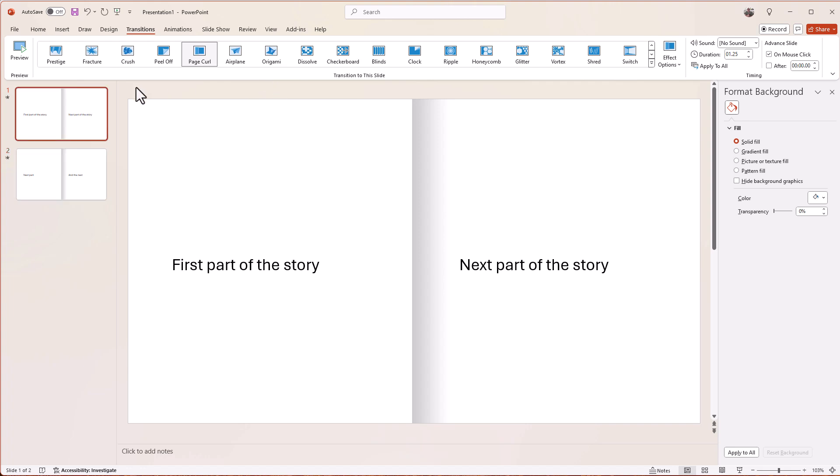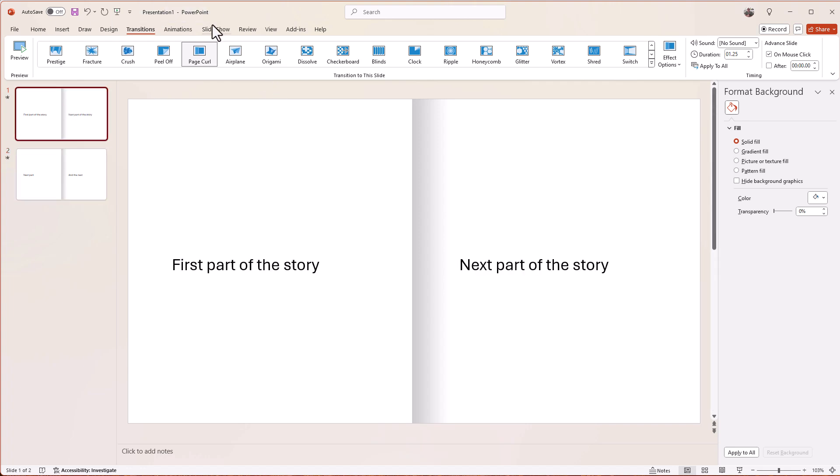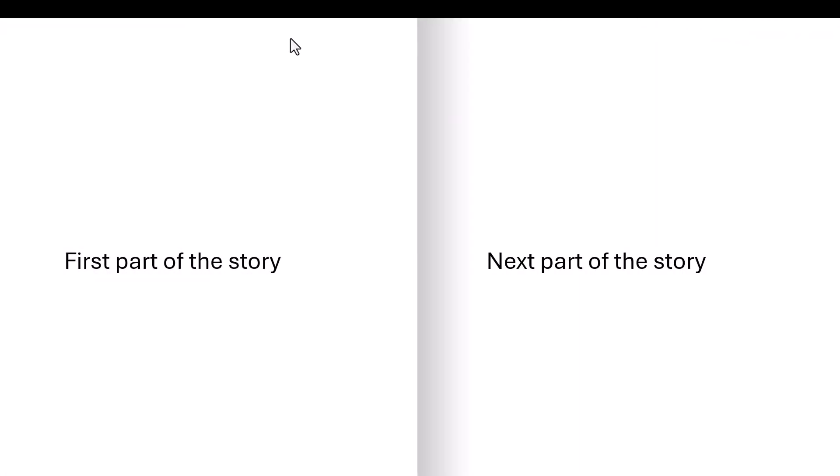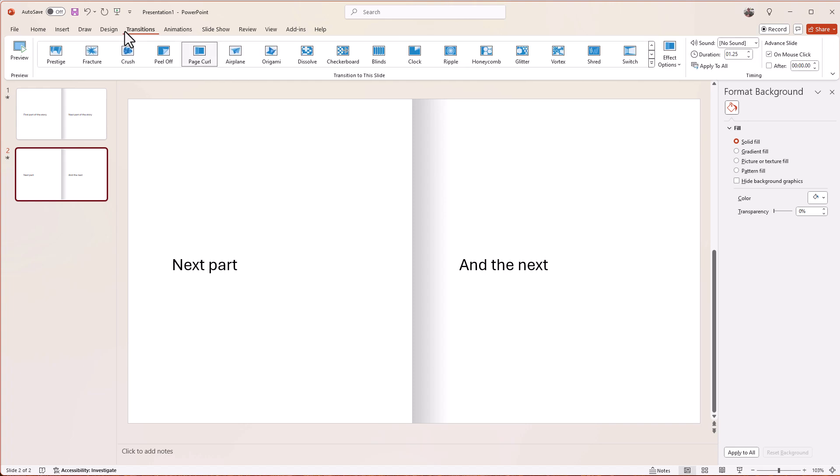Okay, and then if we start our presentation—if I go slideshow from beginning—every time I click it'll turn the page. So nice and easy. We're just adding a page curl to every page with that nice graduated tint down the middle there. I hope you found it useful.